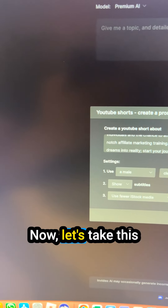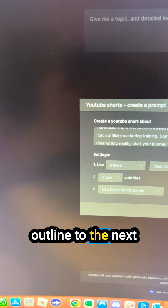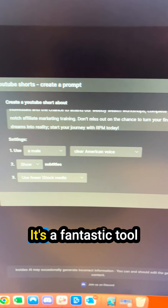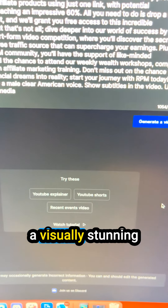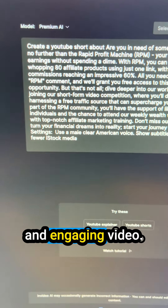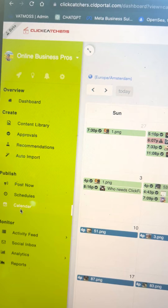Now let's take this outline to the next level within InVideo AI. It's a fantastic tool that will help us create a visually stunning and engaging video.